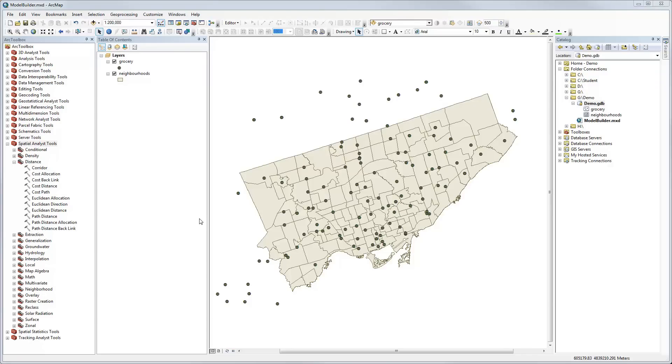This is a brief introduction to Model Builder using a couple of raster tools. We have here a couple of input datasets that we're going to use for our modeling. One is a dataset of grocery stores in the city of Toronto, and the other are Toronto neighborhoods.